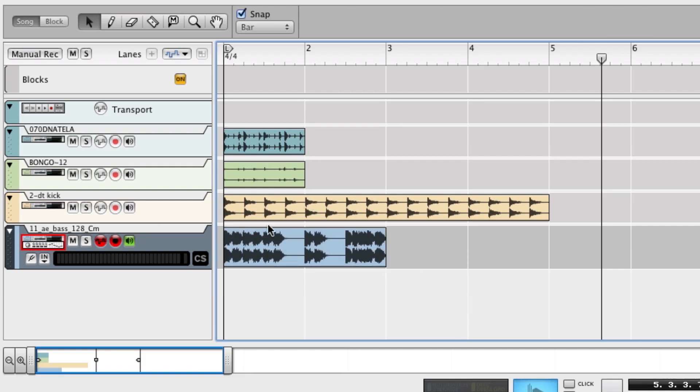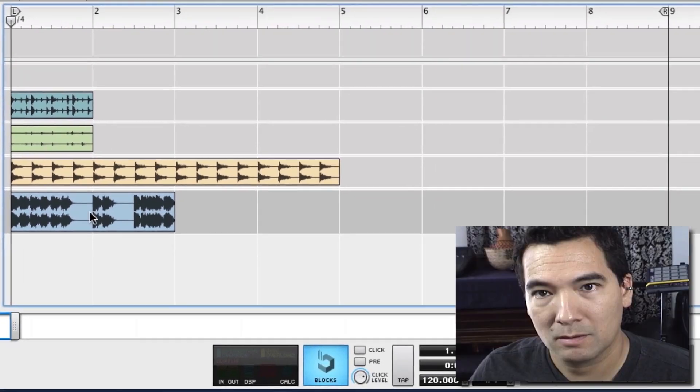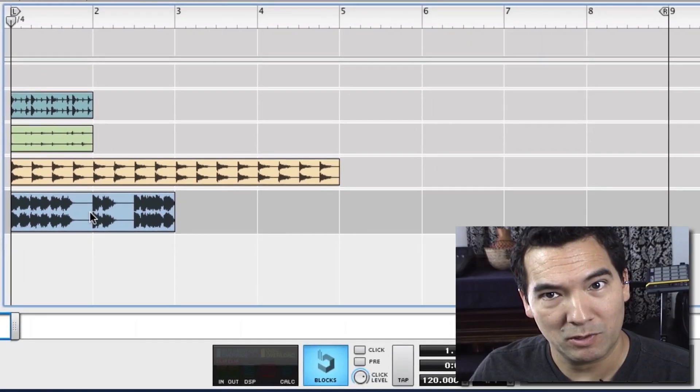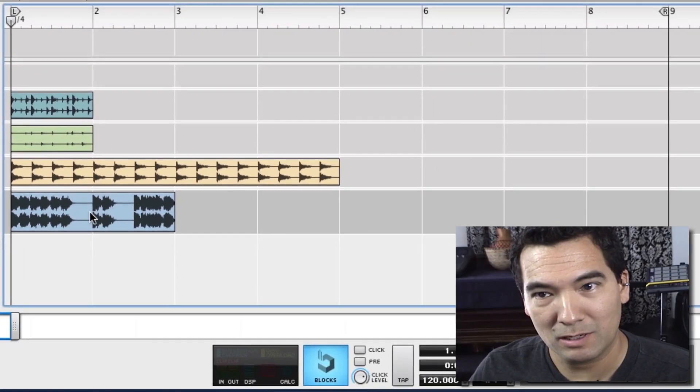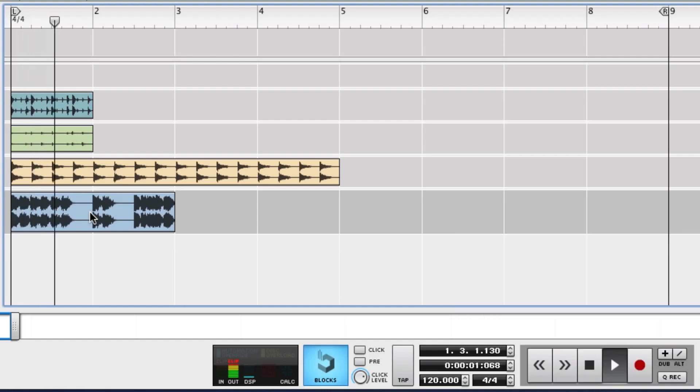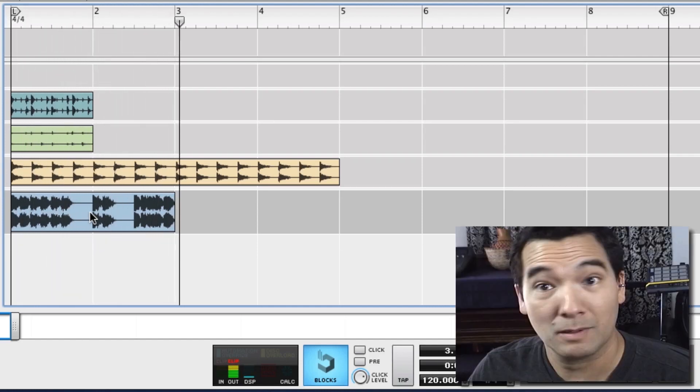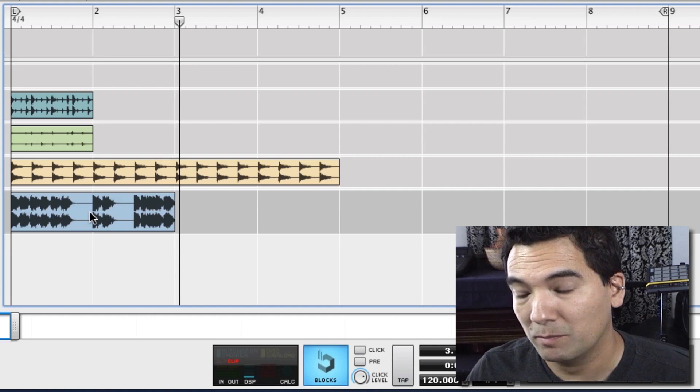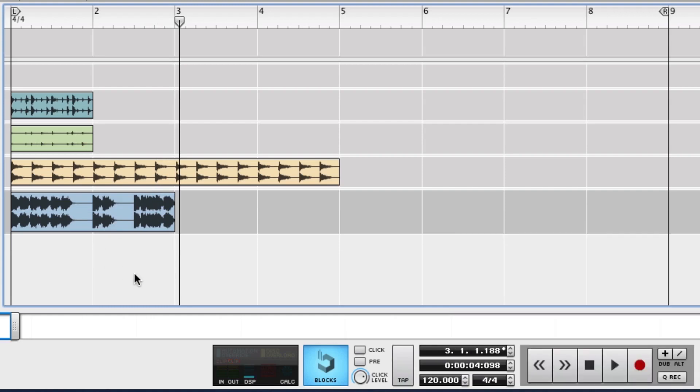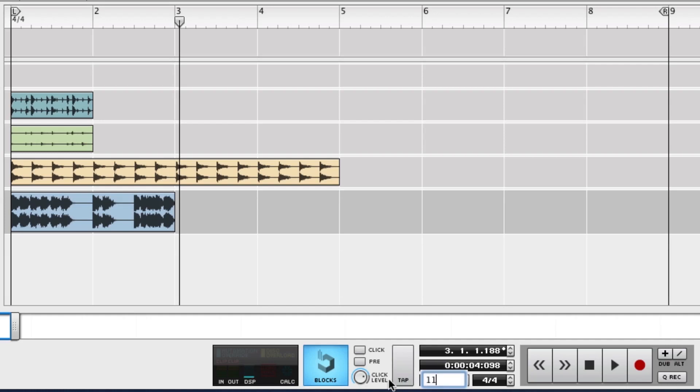And just take a listen to that. So all these loops together now, they should be in tempo if I did this right. And they are, they're in tempo. It's too fast right now, so let's go down to 110 BPM. Spin it at 110.